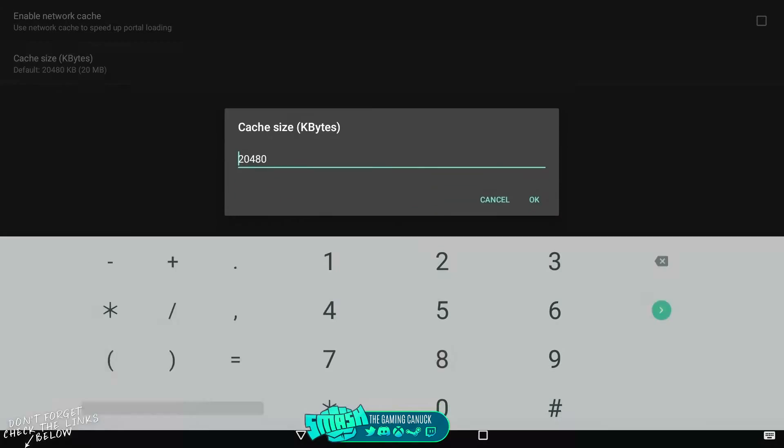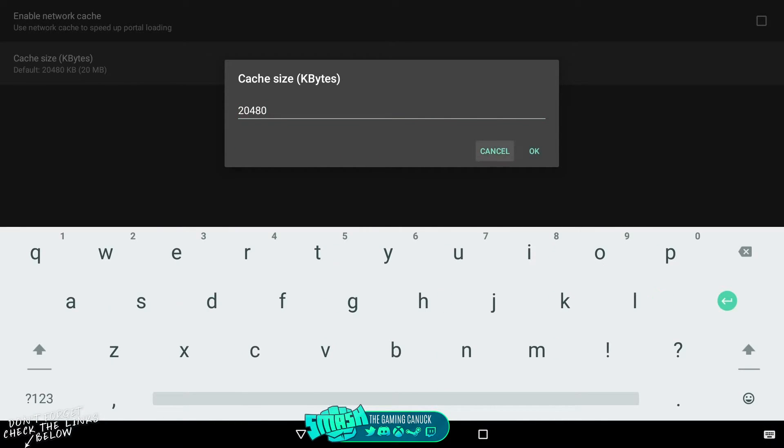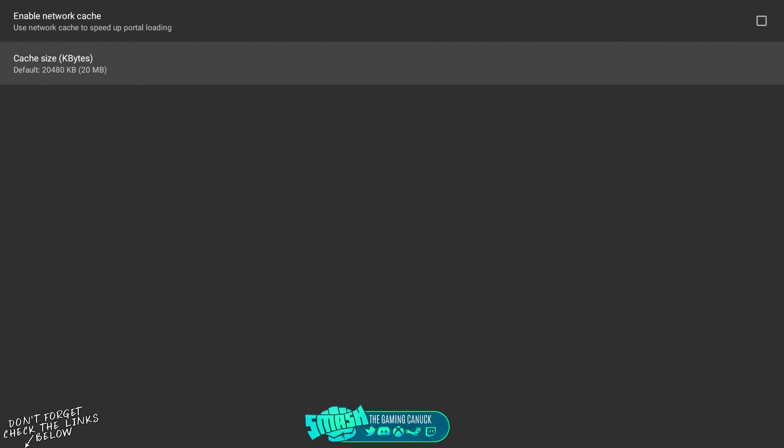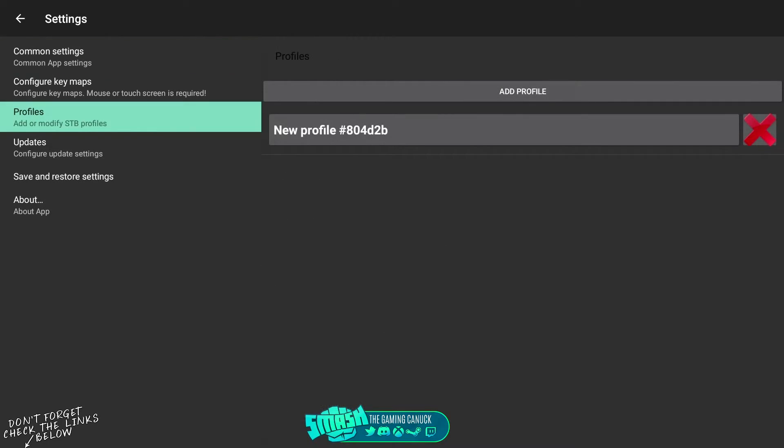They also have this where you can come here and you can put this to 40,000 instead of 20 to help. Anyhow, this is the profile setup.